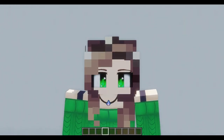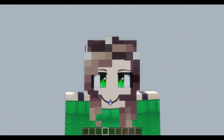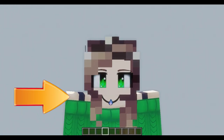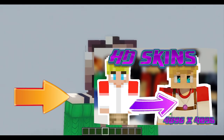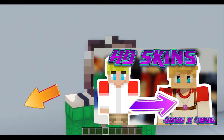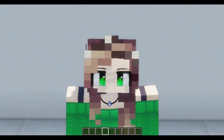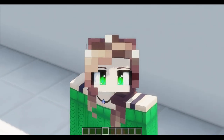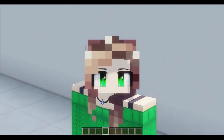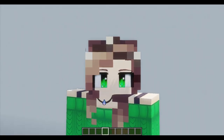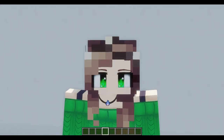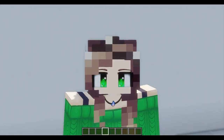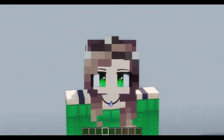Hey everyone, welcome back to another video. Today, this is the video coming after the HD skin tutorial. I'm glad you guys really liked that video — you're liking it because you finally get to learn how to do HD skins.